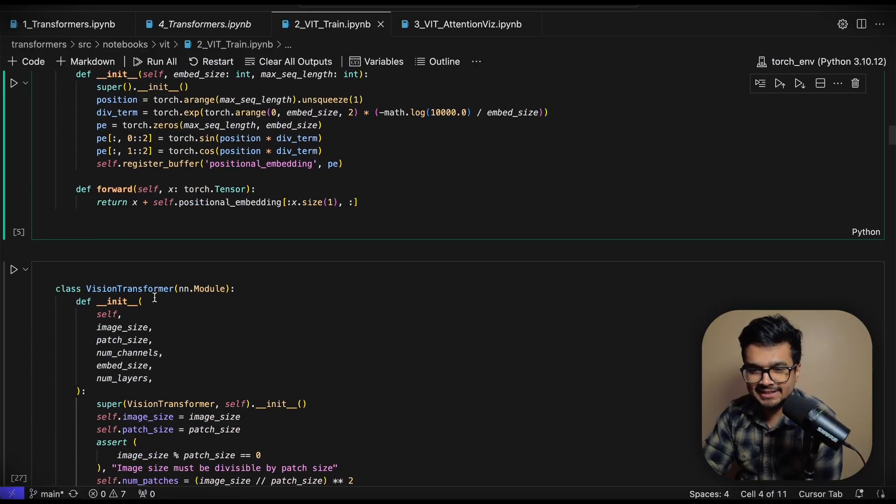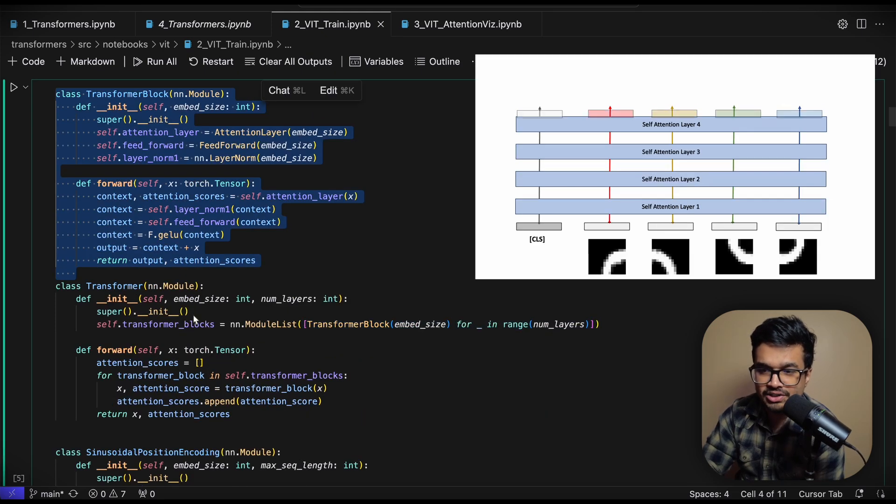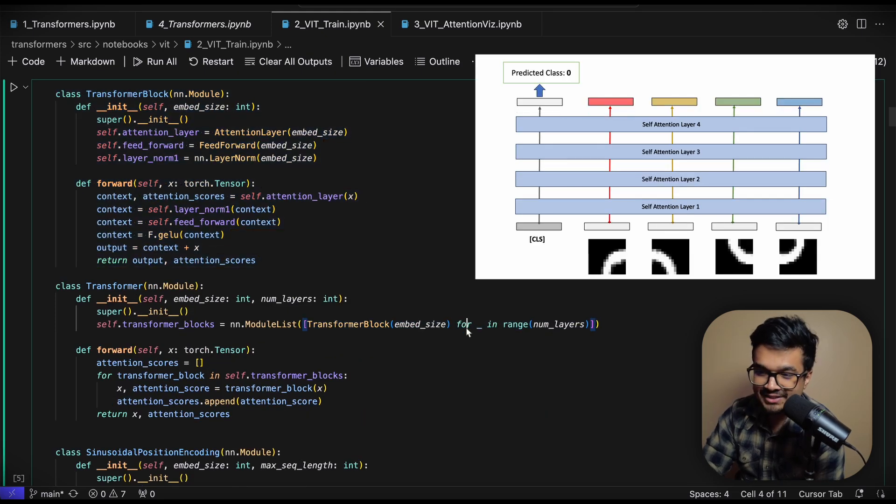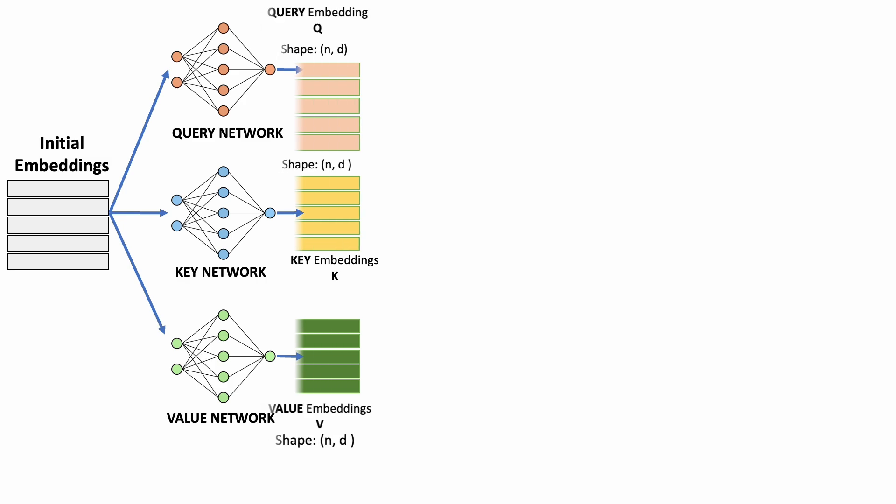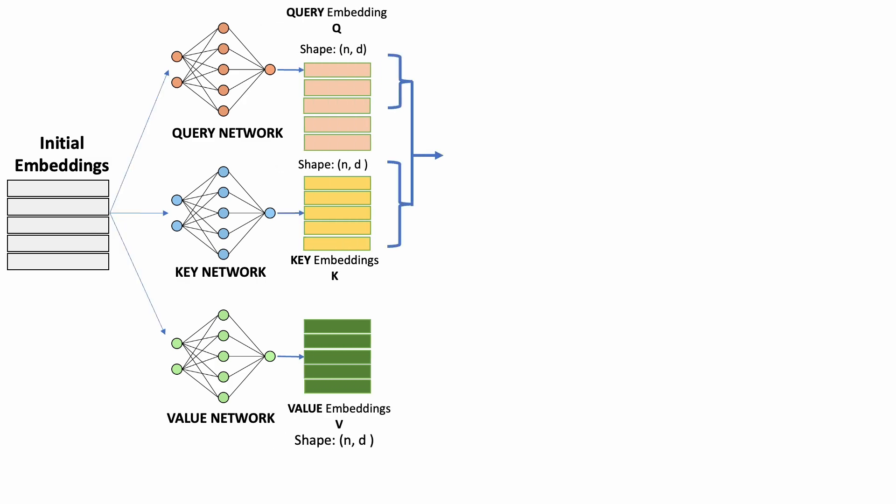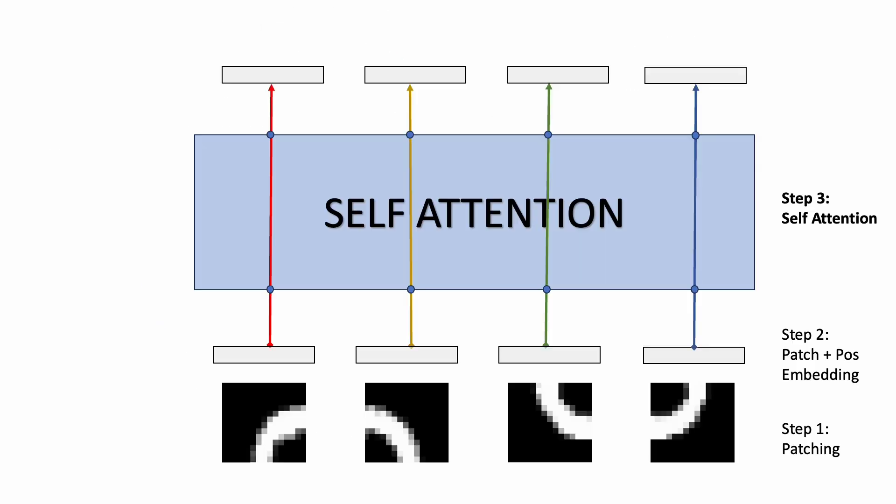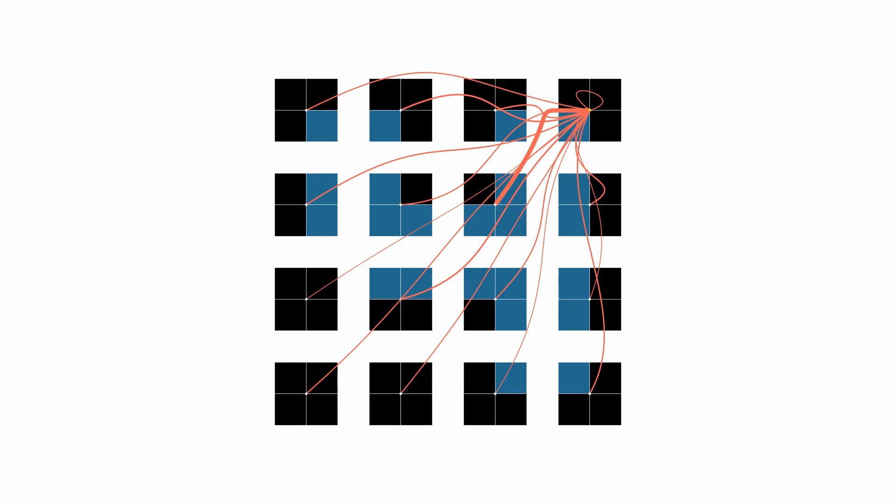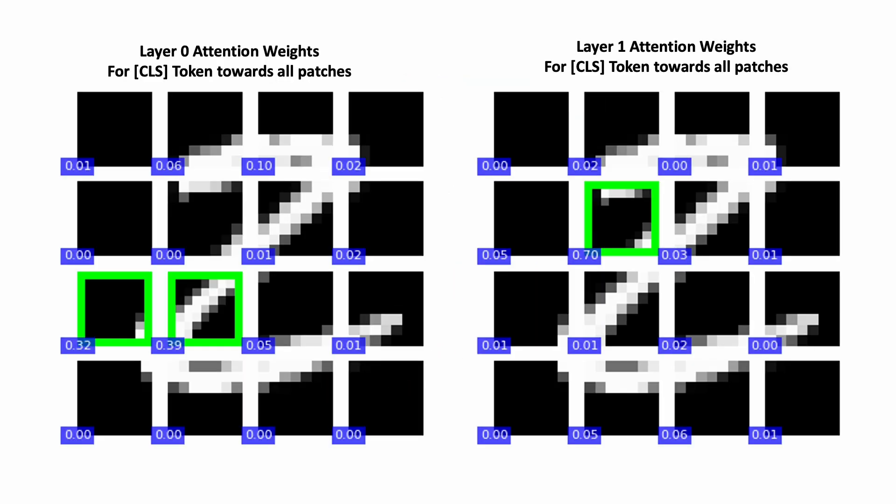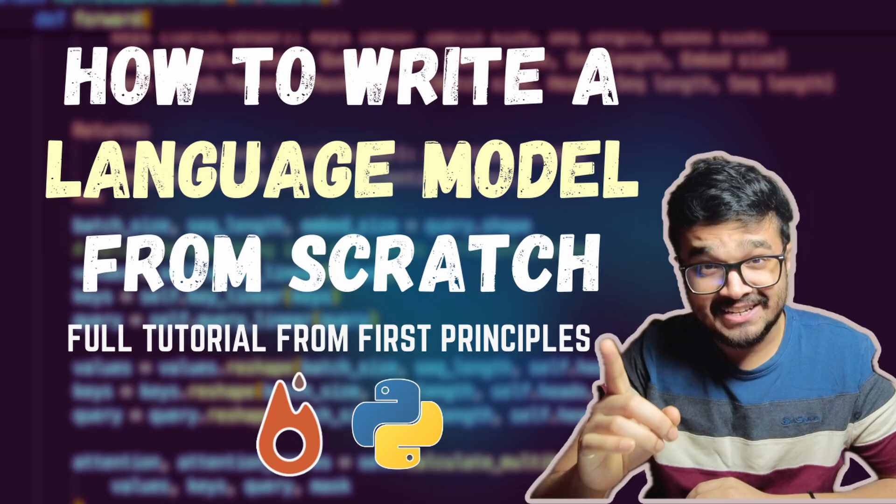In this video we will be building a vision transformer in PyTorch and just train it on a simple dataset to see how it all works end to end. We will also do some visualizations to see where exactly the transformers are paying attention to while classifying MNIST digits. Also in my last video I implemented a transformer from scratch. So we went from the basic building blocks of attention all the way to how self-attention, causal mask attention and transformers work and we trained a language model to demonstrate how it all fits together.